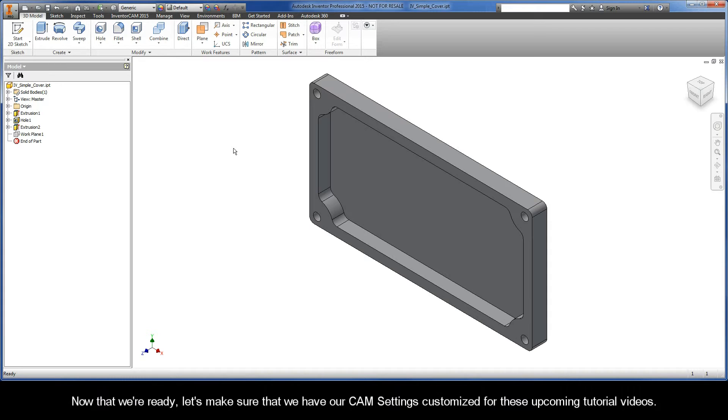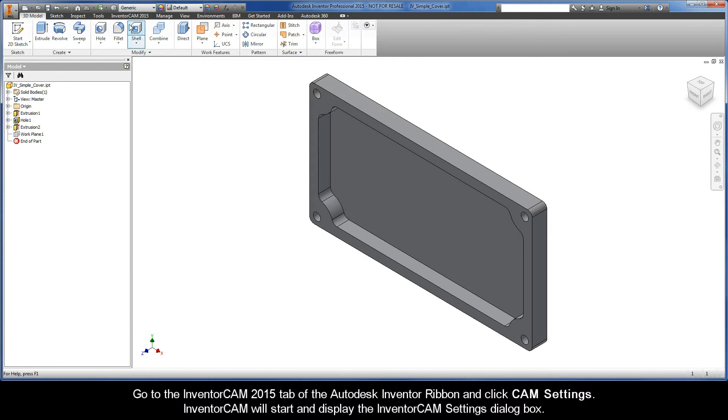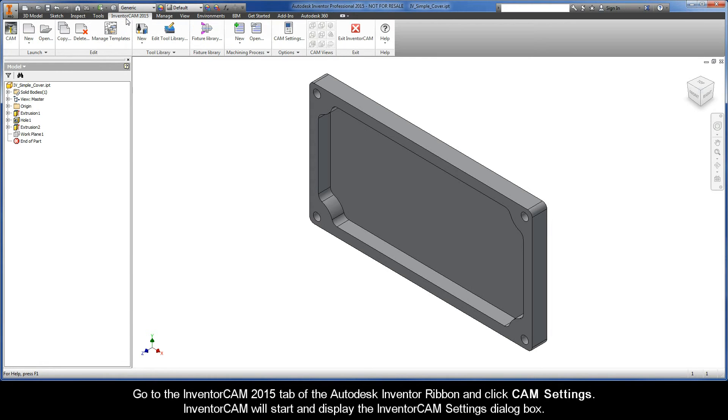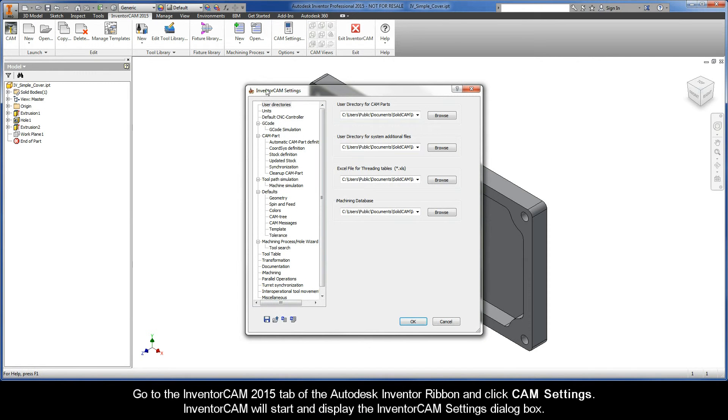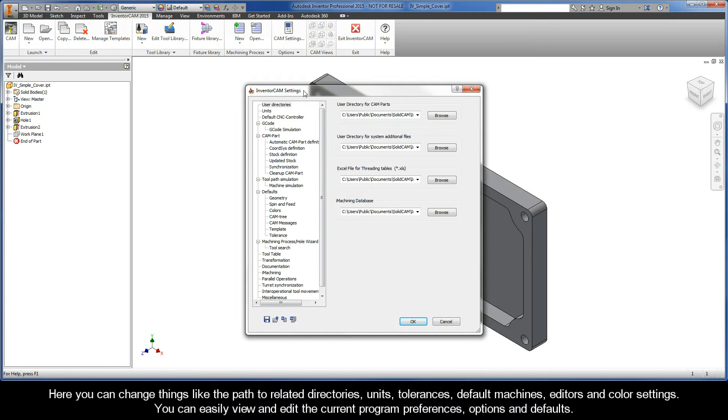Okay, now that we're ready, let's make sure that we have our CAM settings customized for these upcoming tutorial videos. Go to the InventorCam 2015 tab of the Autodesk Inventor ribbon and click Cam Settings. InventorCam will start and display the InventorCam Settings dialog box.